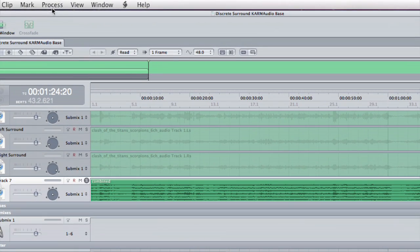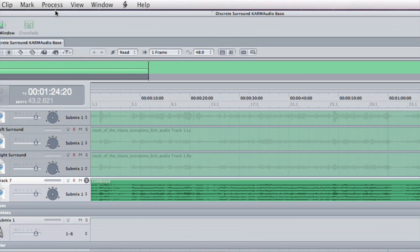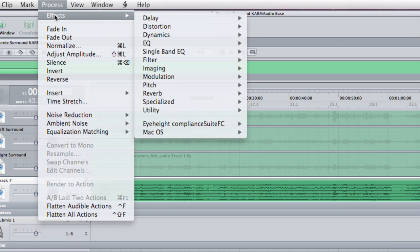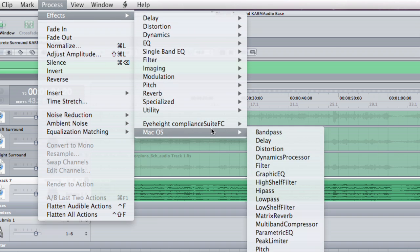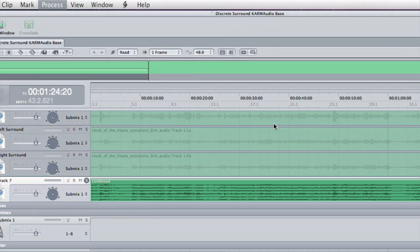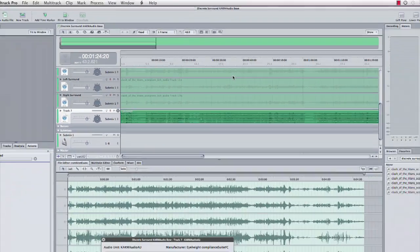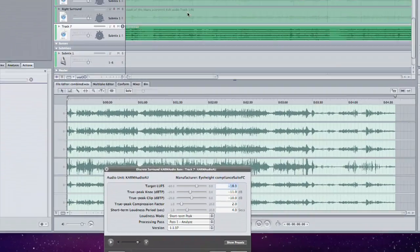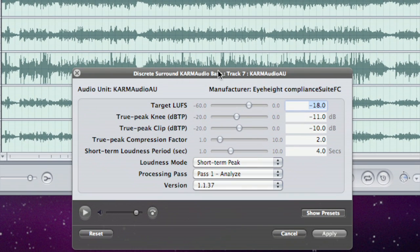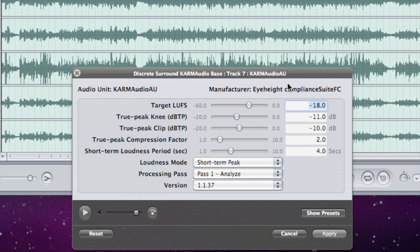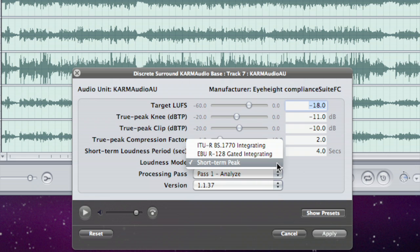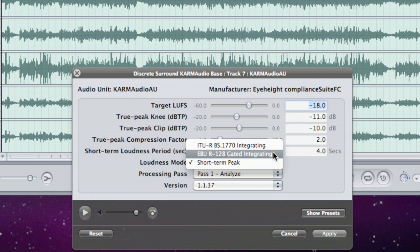I'm going to go to the process menu, under effects iHeight compliance with FC, the Karma Audio AU filter. Up pops my filter parameter box. At the moment we're UK based, so in this particular instance we're going to target short-term peak. I could equally be working in BS 1770 integrating mode, which would be more appropriate for people trying to comply with ATSC 85 in the US, or I could use EBU R 128 gated integrating which is becoming the predominant standard in Europe.